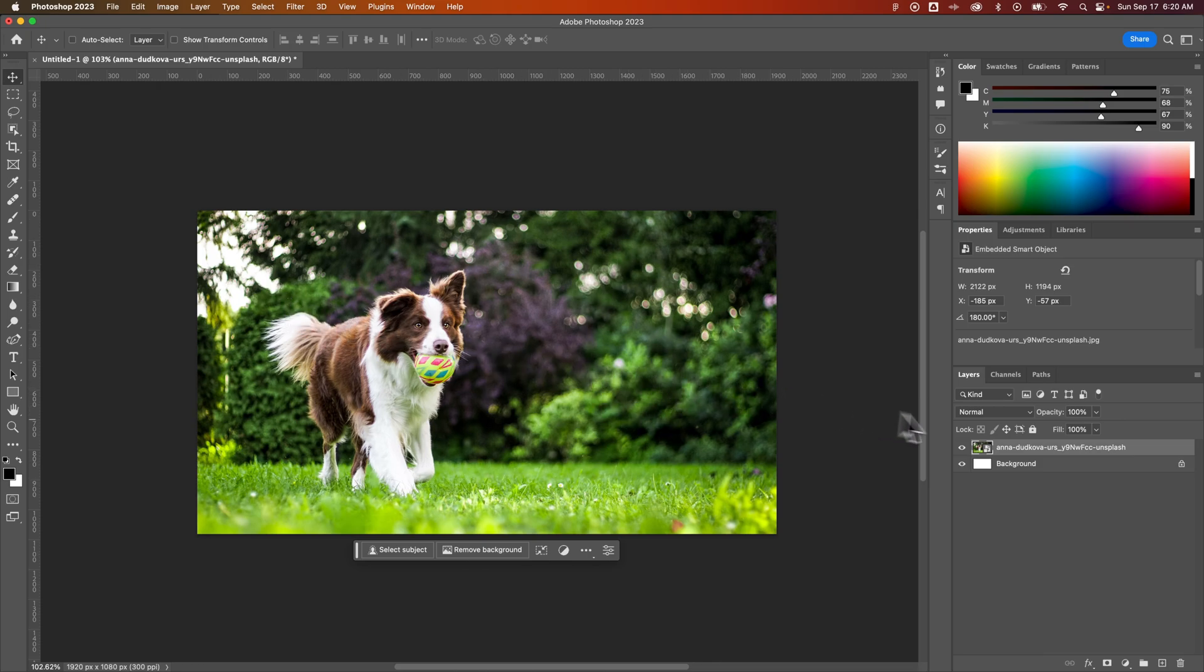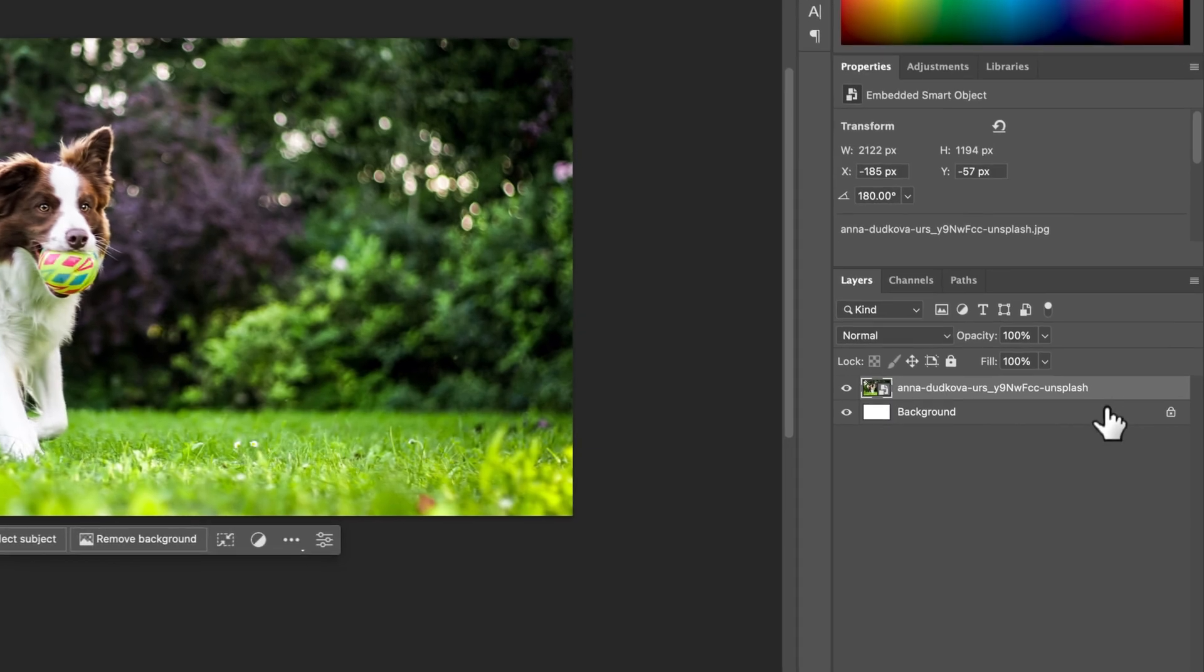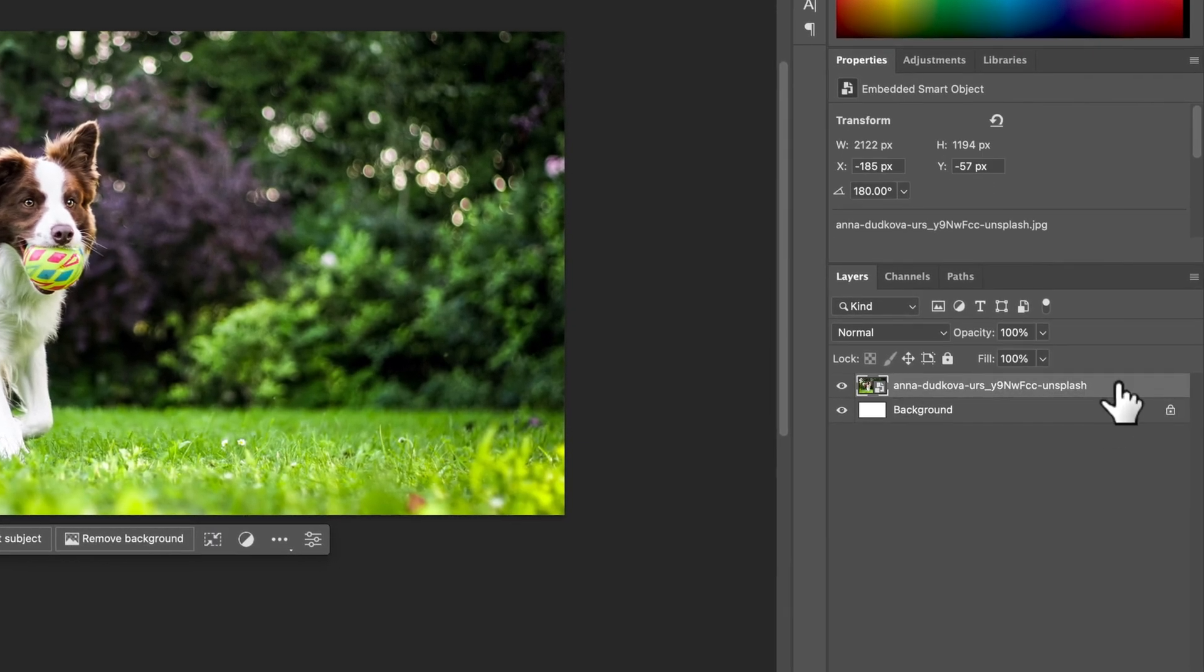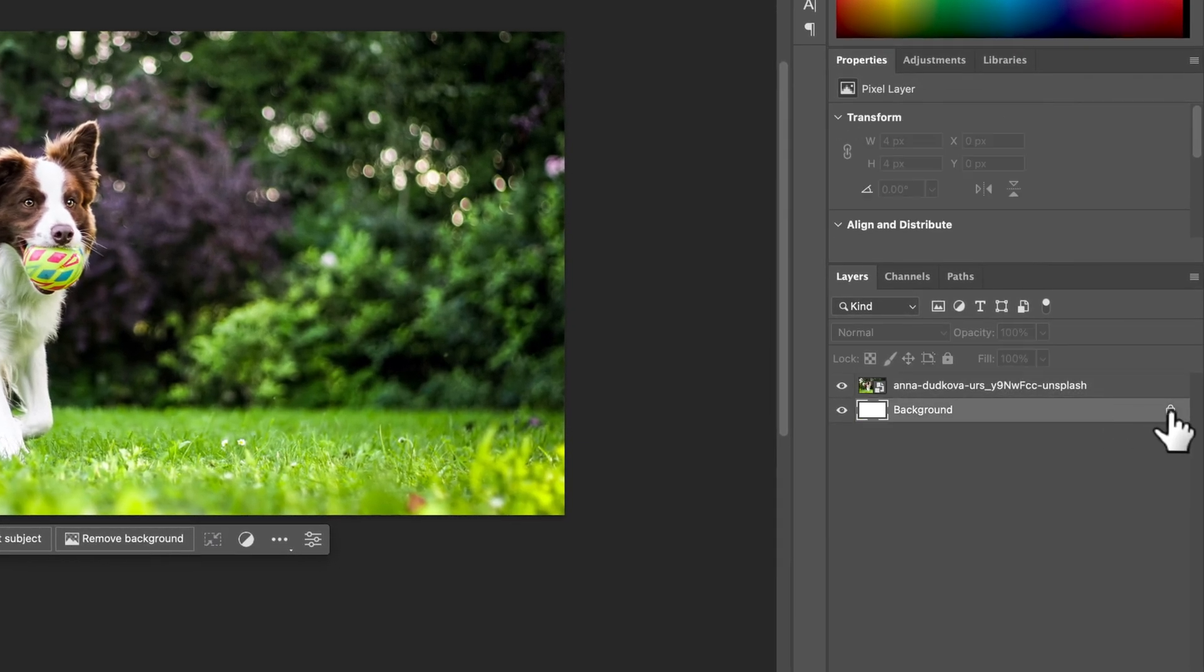So to do that, you'll need to select whatever the layer is. If your layer is locked, just click the lock icon to the right of it.